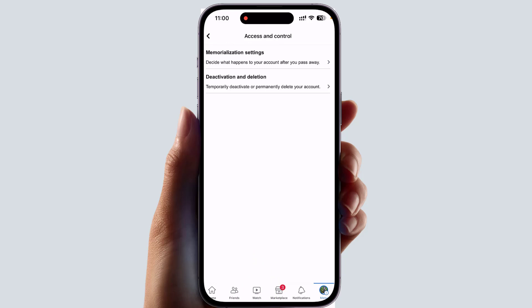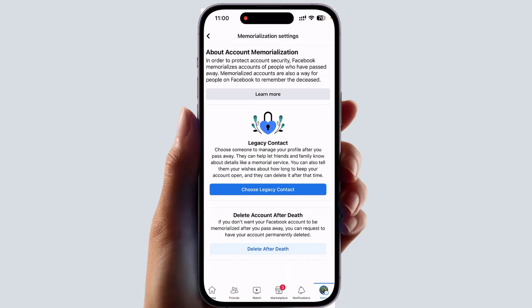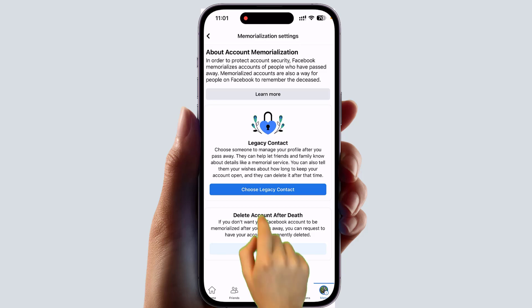After clicking on Access and Control, you will find something that says Memorization Settings. After clicking on Memorization Settings, it will look like this. Here you can choose a legacy contact — someone to manage your profile after you pass away. They can help let friends and family know details like a memorial service, and you can also tell them your wishes about how long to keep your account open.